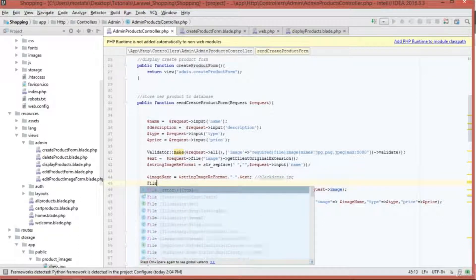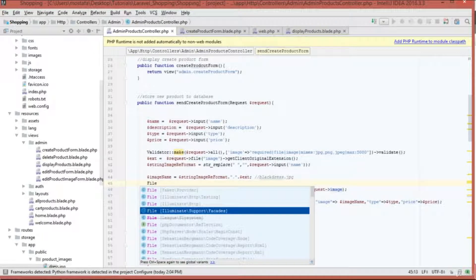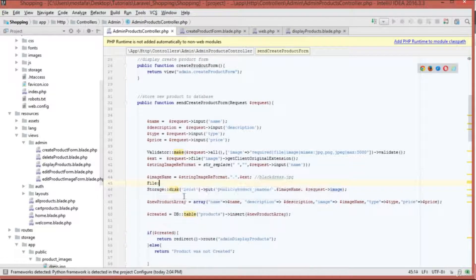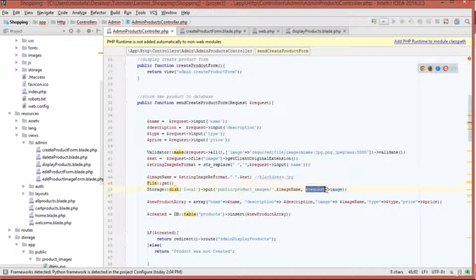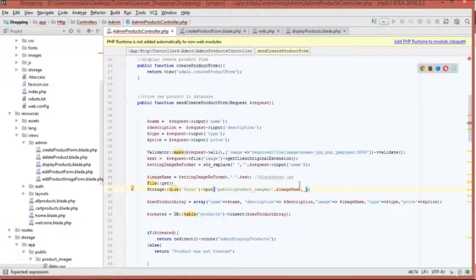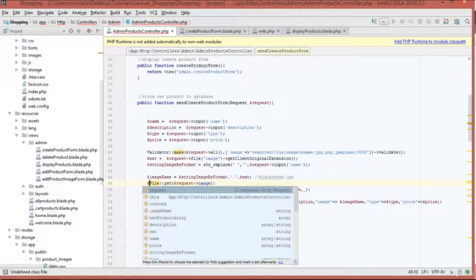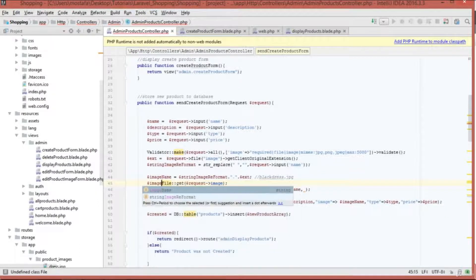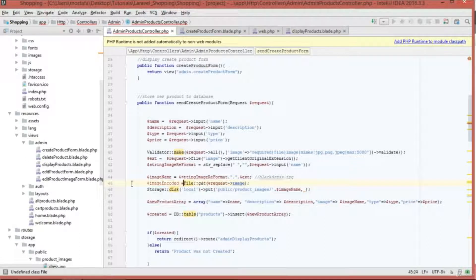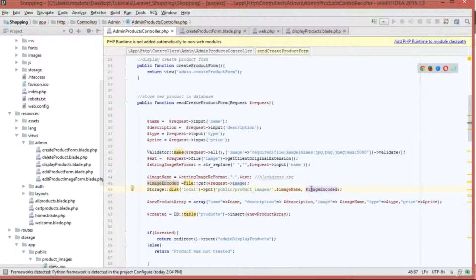Passing request image directly won't work — we need to use the File class. I'll type File, import it from Illuminate\Support\Facades\File, and call the get function passing the request image. This encodes the image so it gets passed to our server. I'll store this in a variable called image_encoded, then pass image_encoded as the content to the put function.